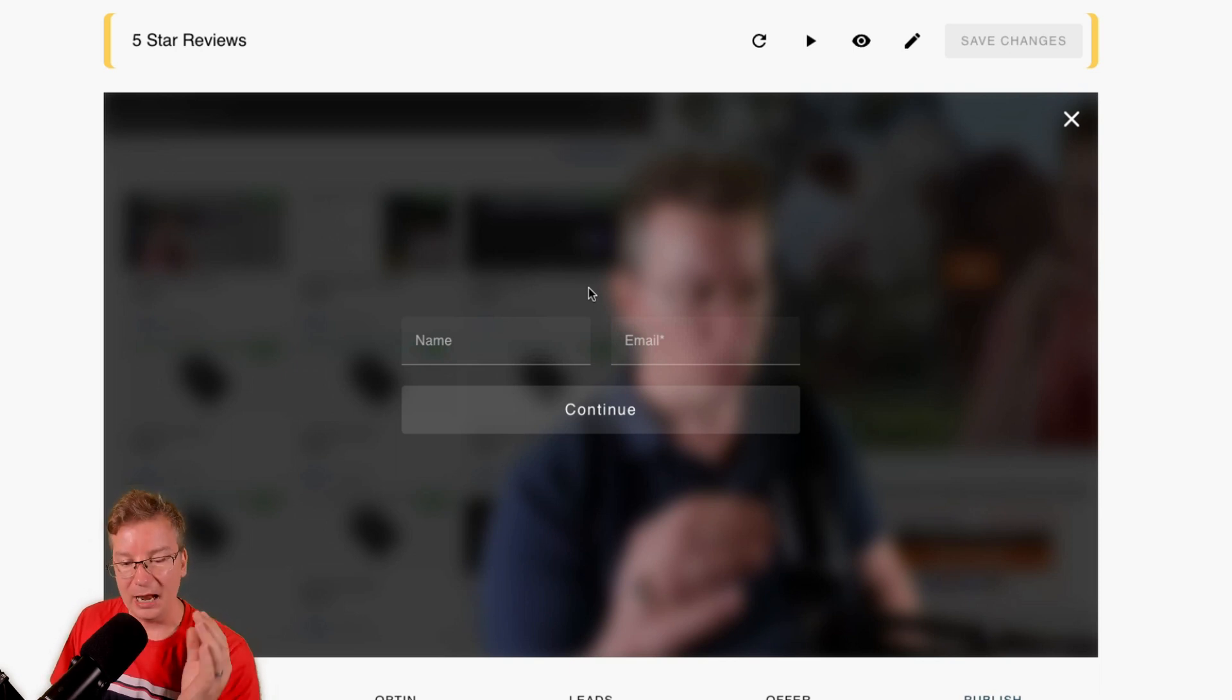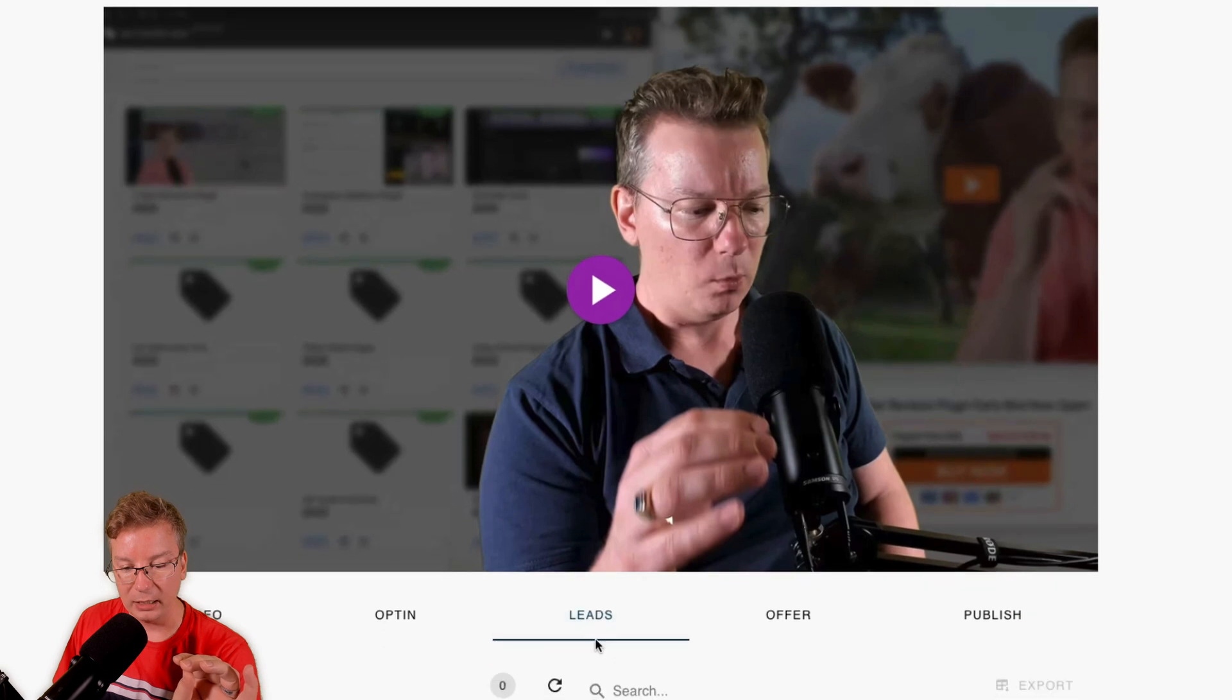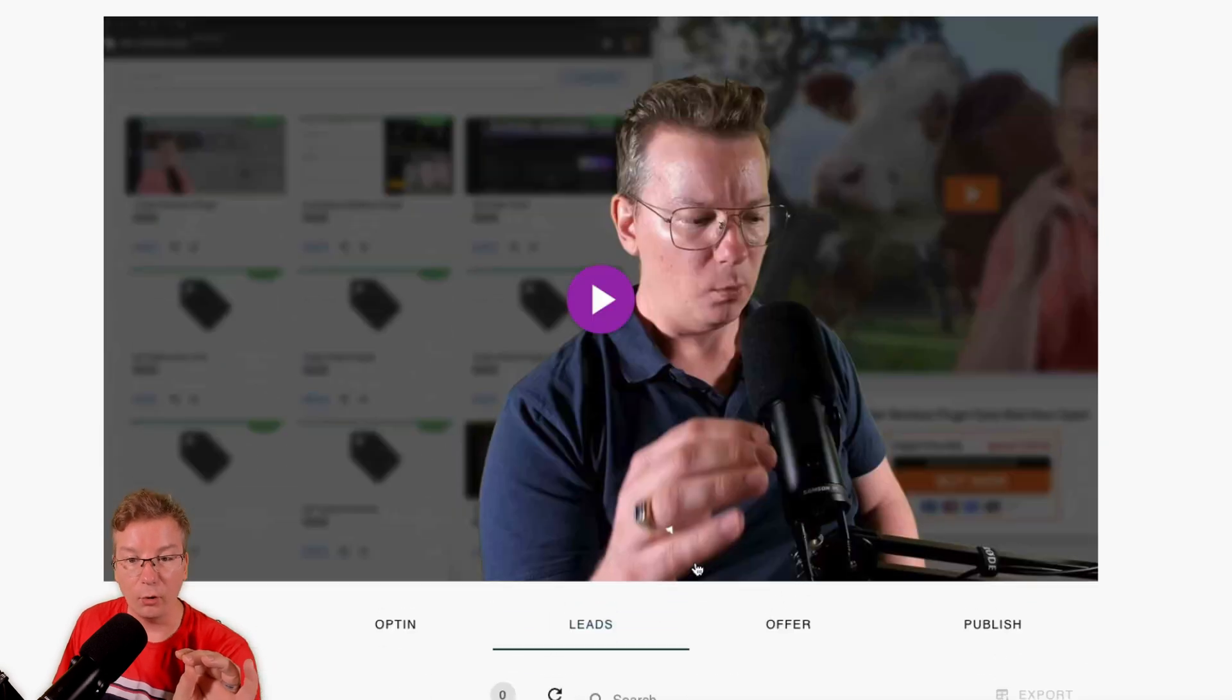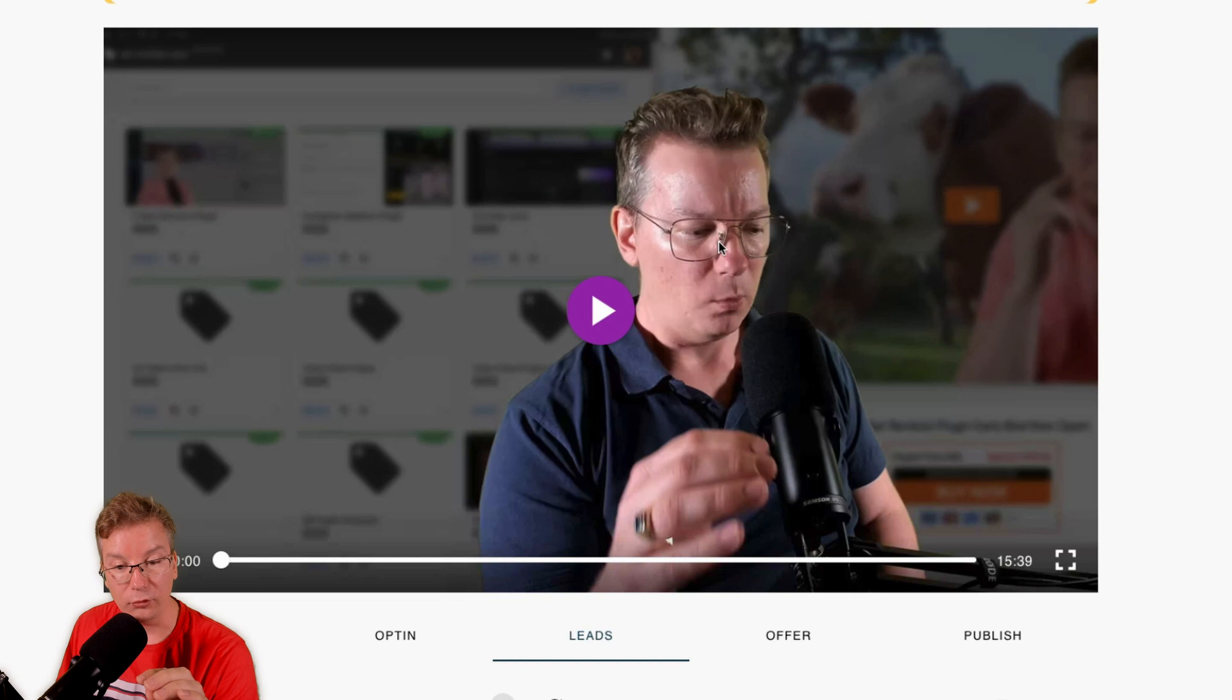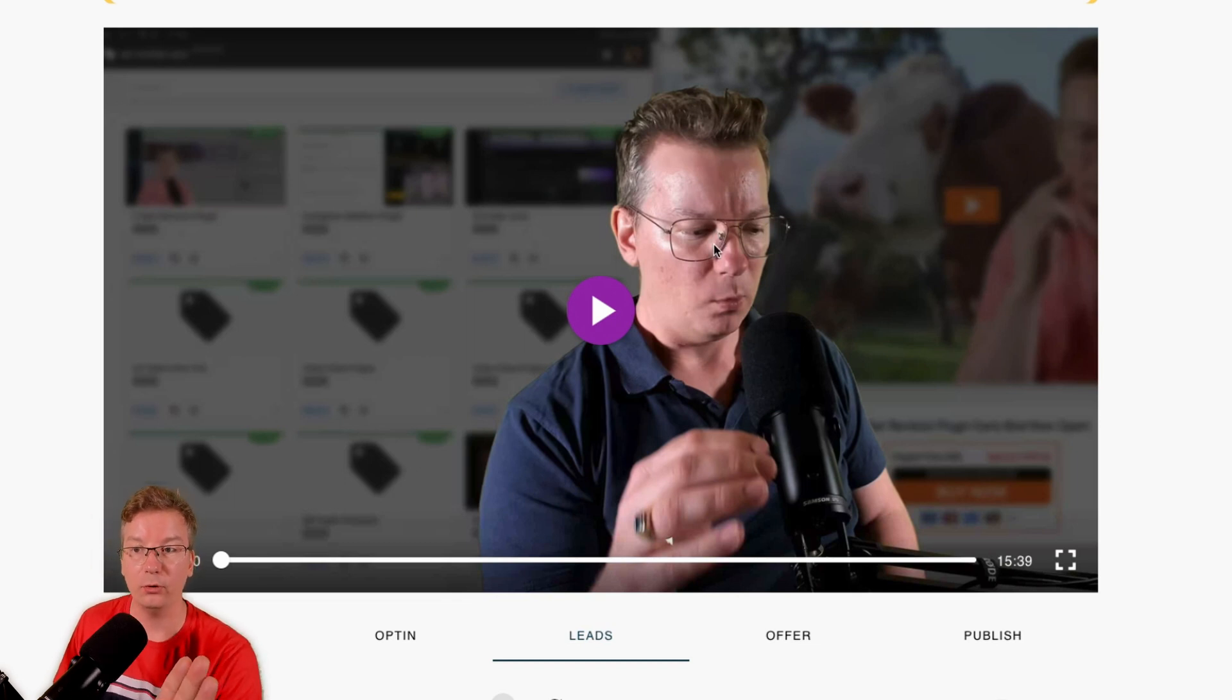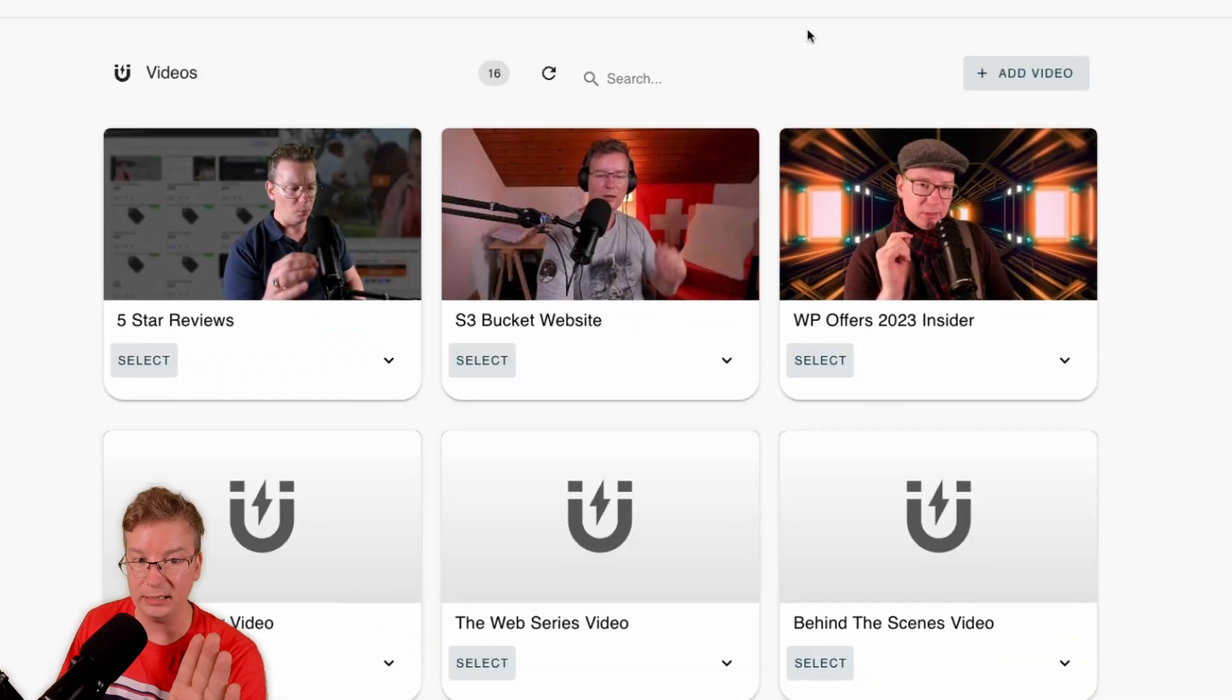So now when people opt into this video to watch the video, which saves you from having to create a time-consuming, complex landing page that you don't even know if it's going to convert, when people opt in, not only will you get the lead in here, but you'll also get a post to that form webhook, which is super awesome.